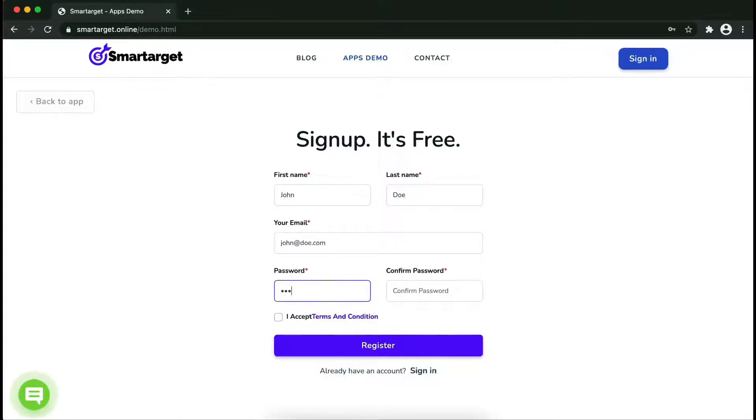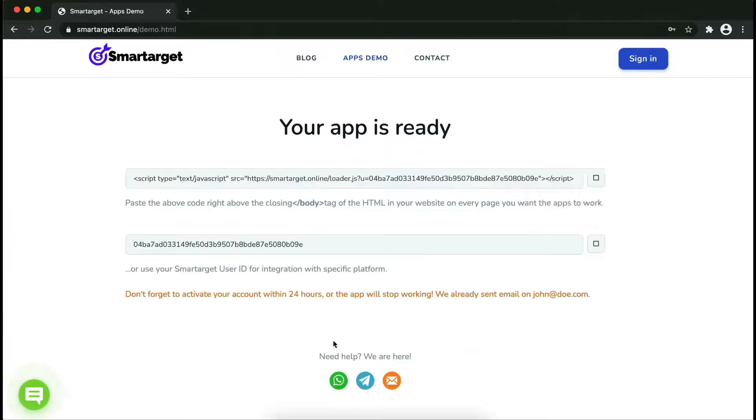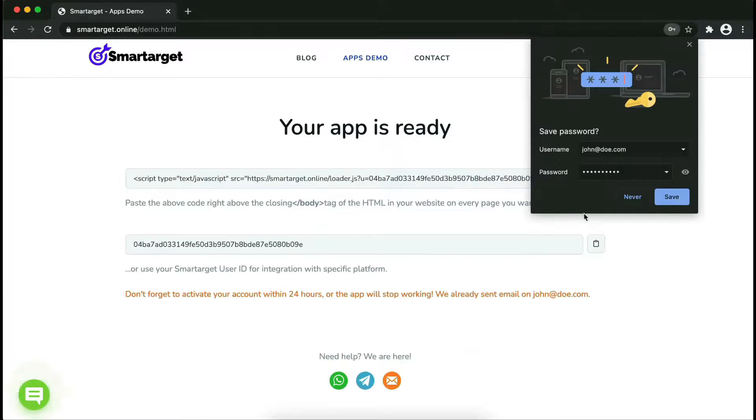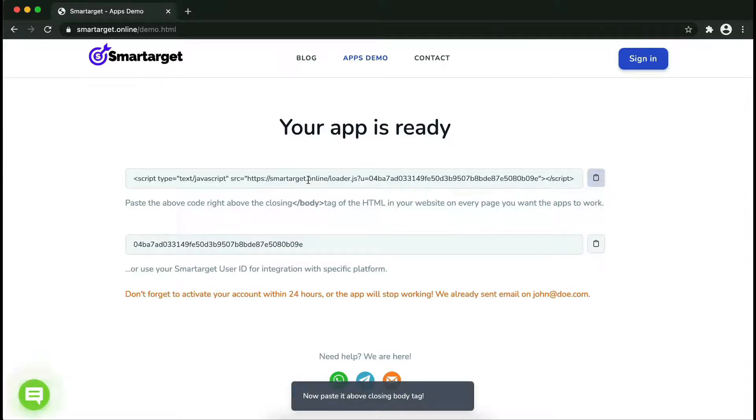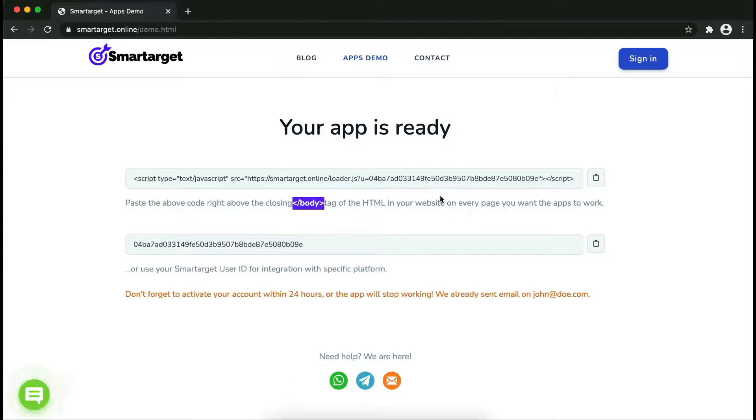Now click on register. Your app is ready. Copy the JavaScript code and paste it into your website before the slash body tag. If you use one of our integrations, use the user ID and paste it in the integration app.